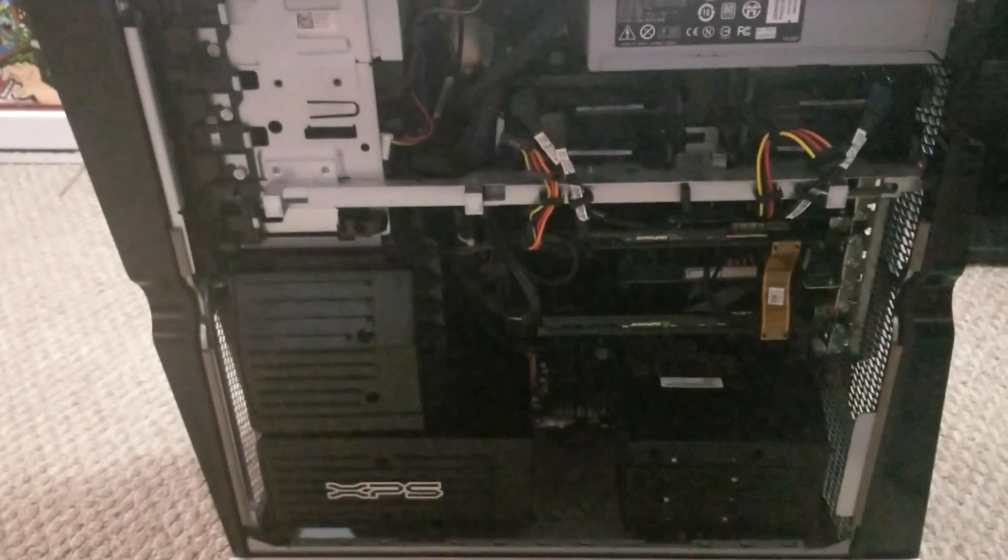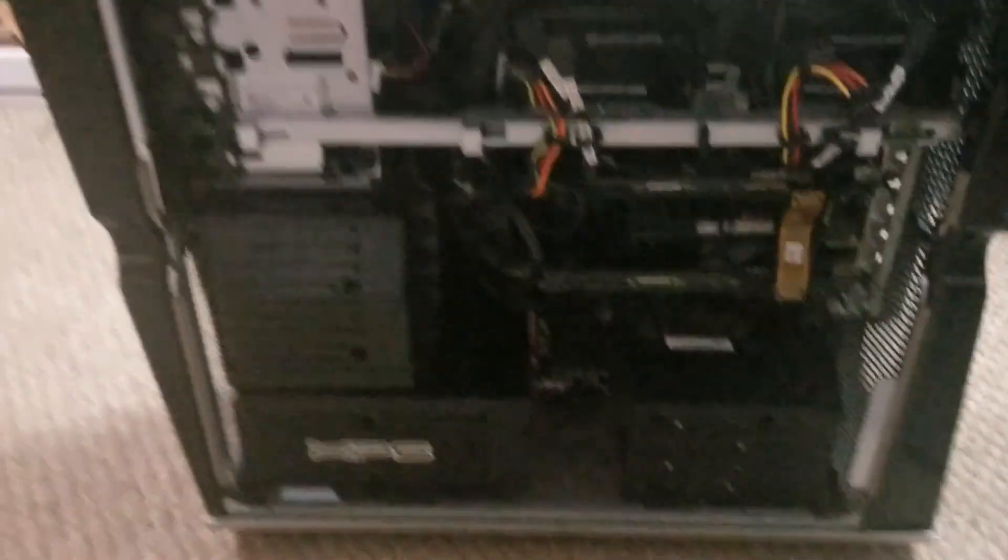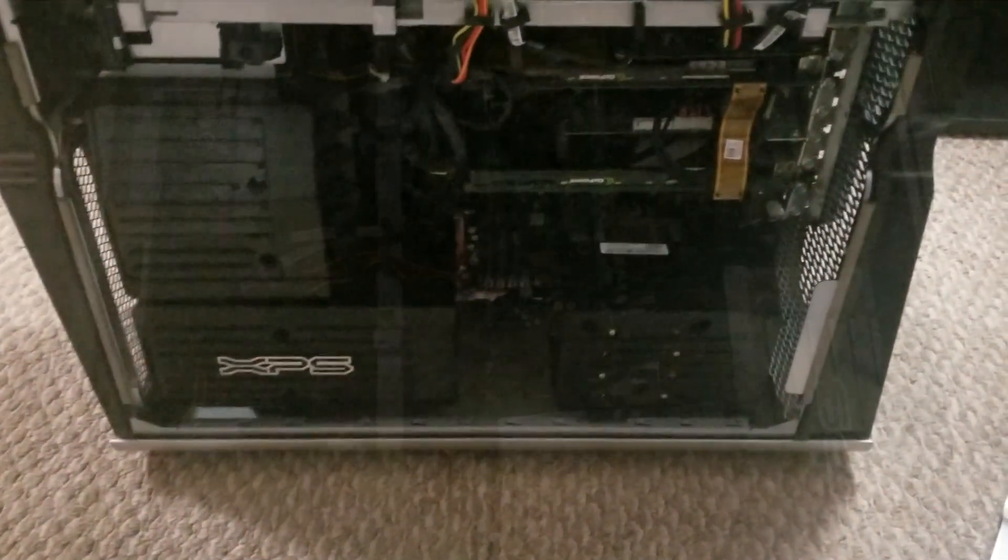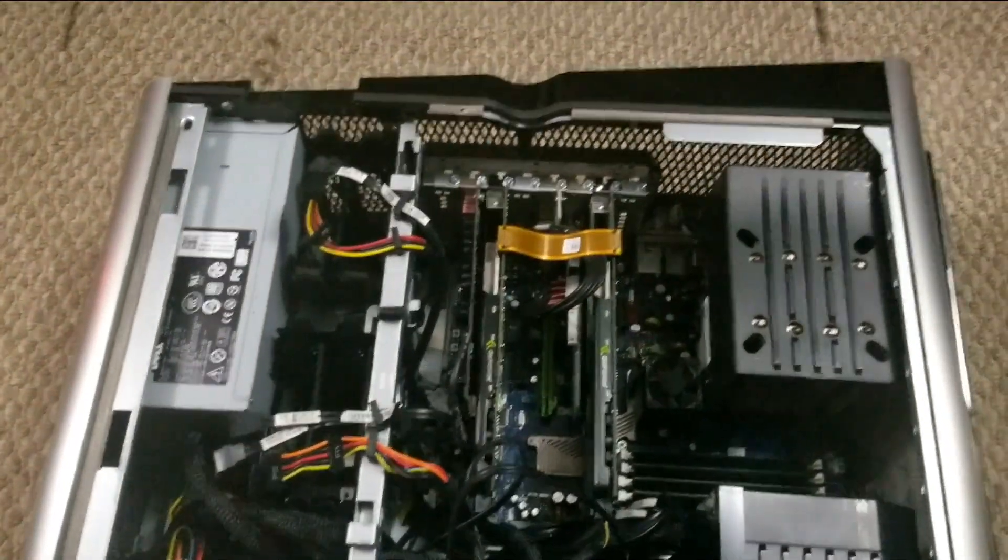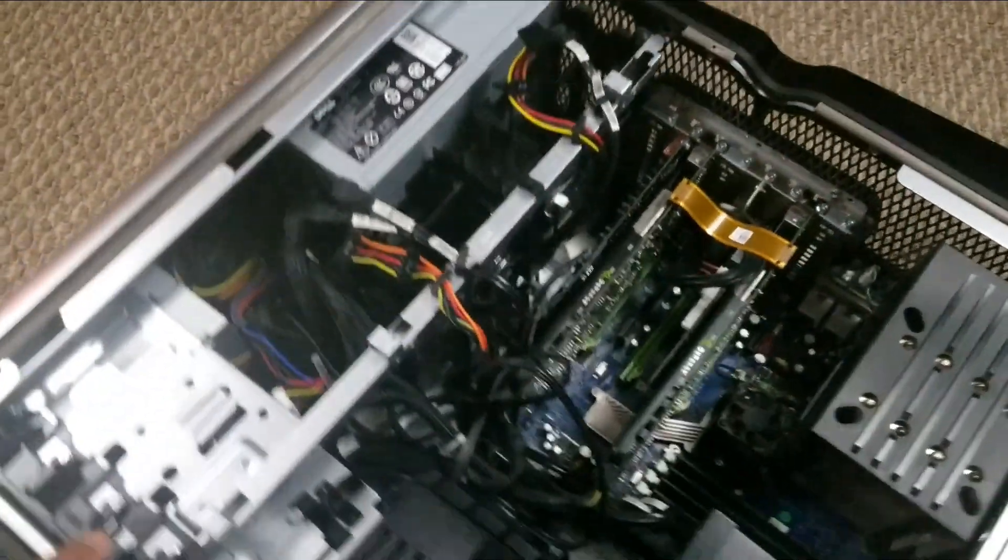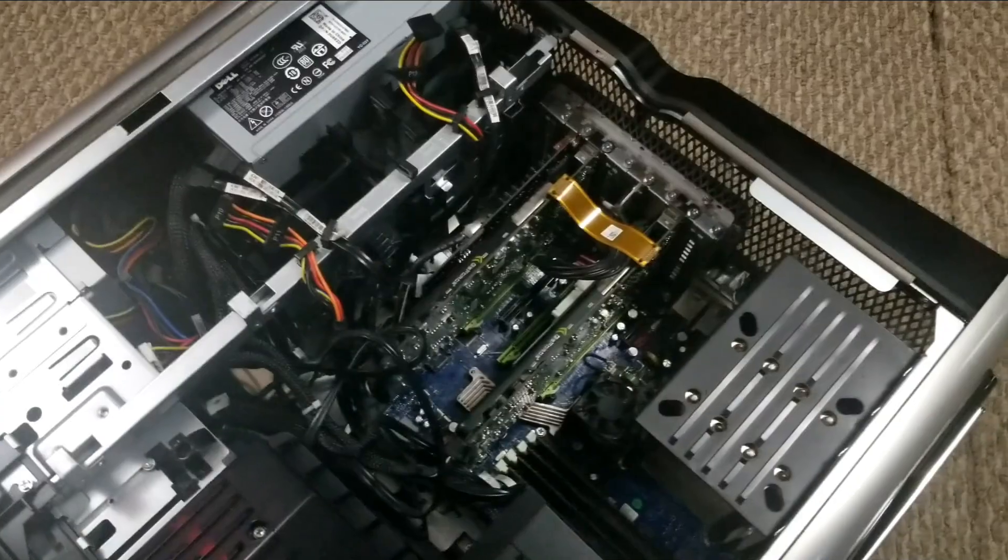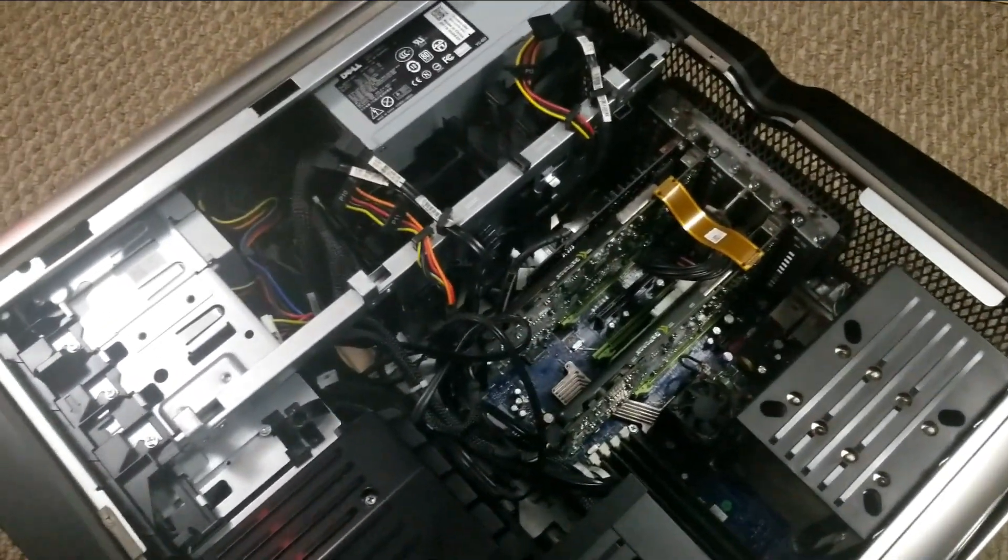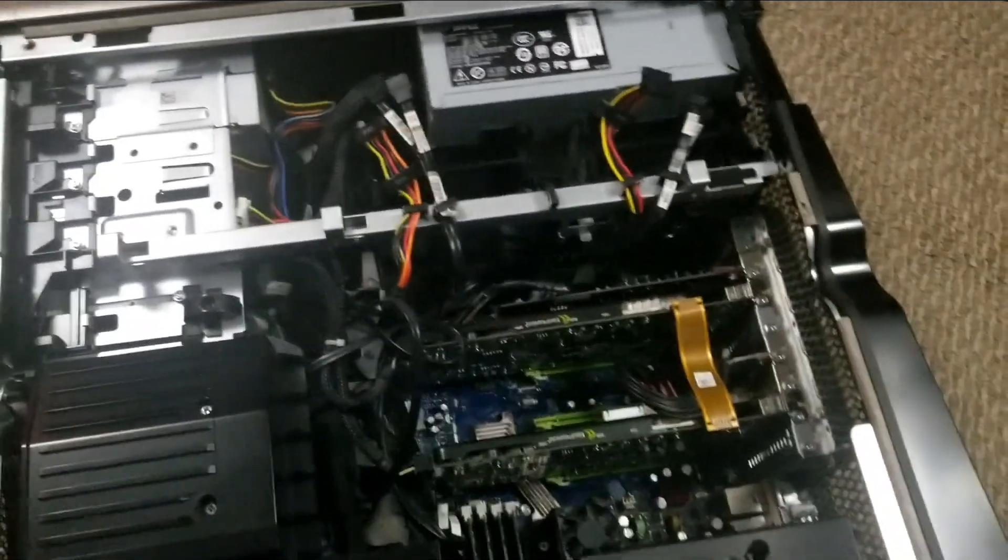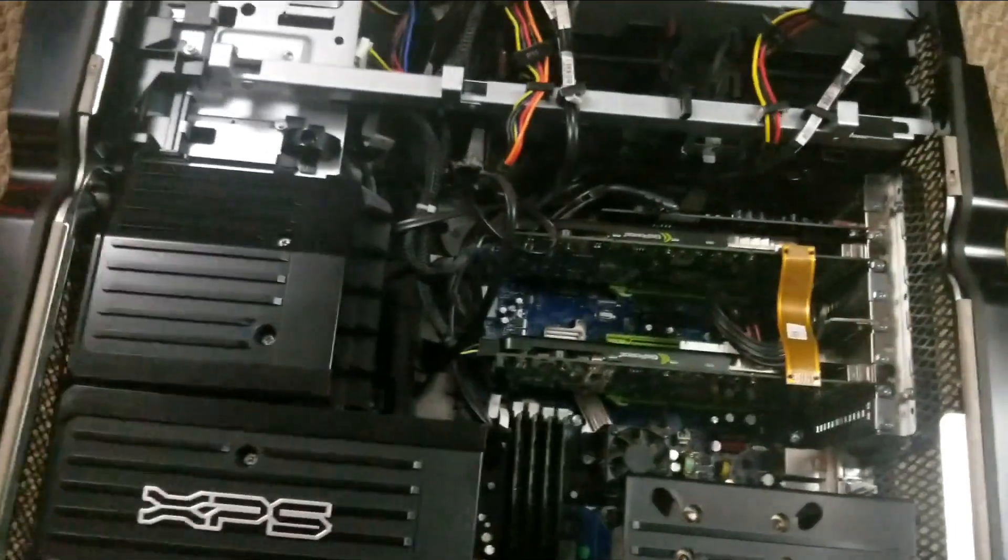Sorry about the jump cut here but my phone fucked up and it stopped recording. Anyways, this one has two GeForce 8800s in it in SLI, so that's kind of neat.